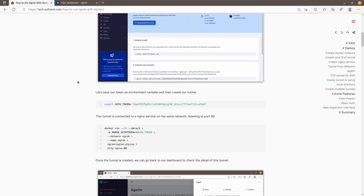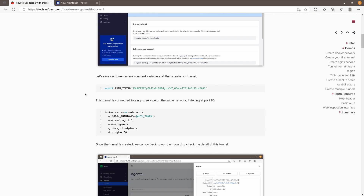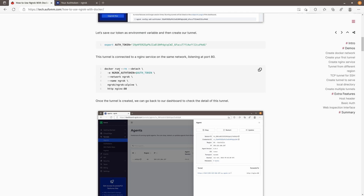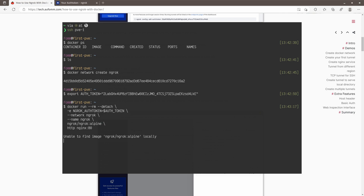Now we can start our first ngrok container. Let me explain what this docker run command does. First it will set an environment variable ngrok auth token with the same value as the one we just set. Then it runs the Docker container on the ngrok network with the name ngrok, using the ngrok alpine image, running an HTTP tunnel to a service called nginx on the ngrok network at port 80. Let's copy and run this command.